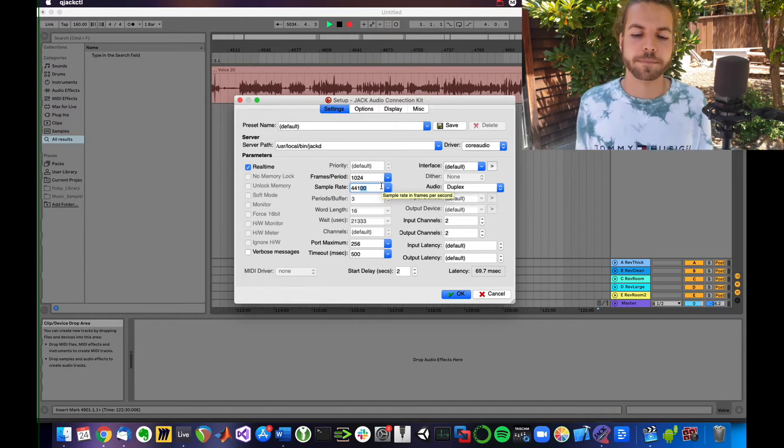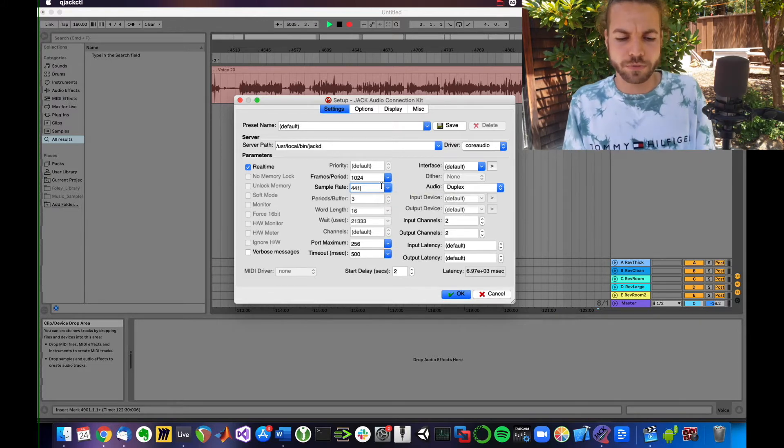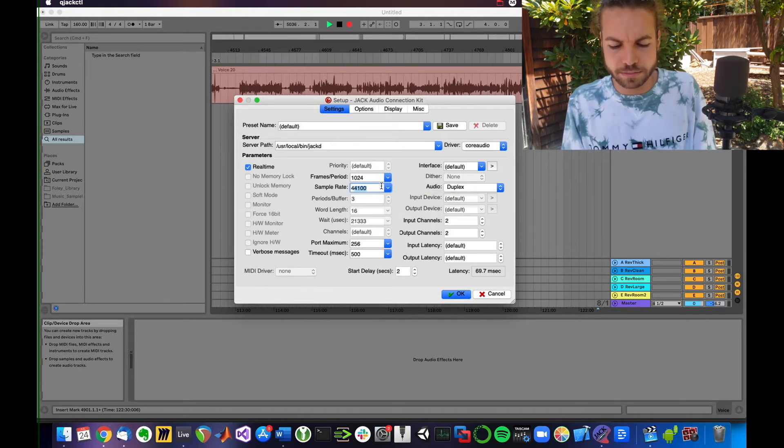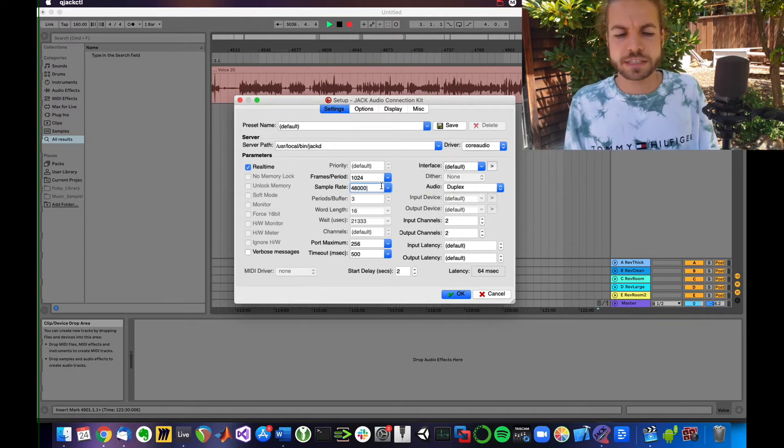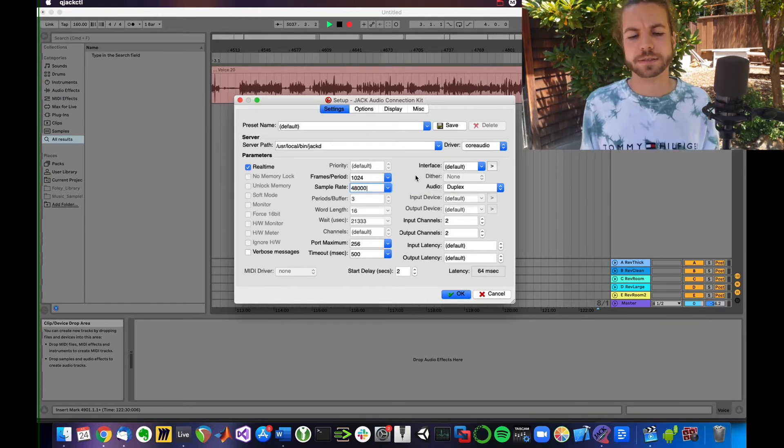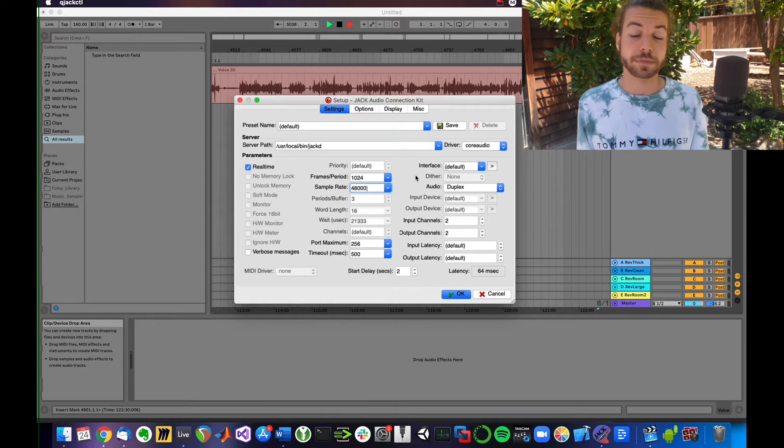I like to go with 48,000 simply because it's a standard. So maybe type that in here.